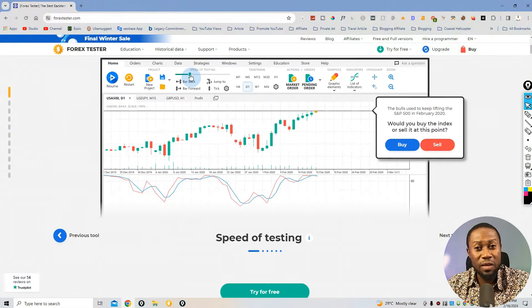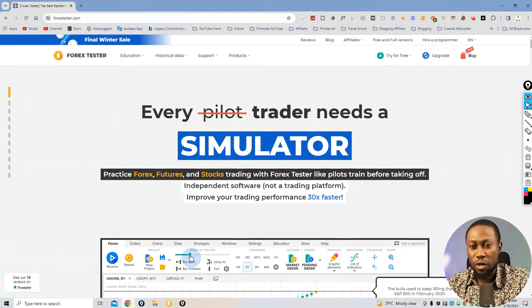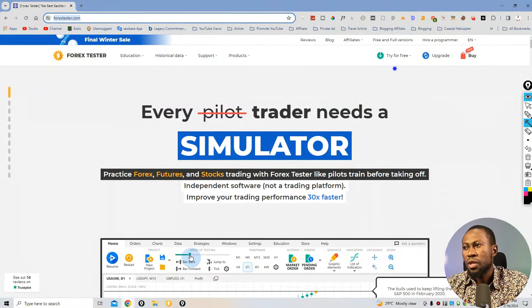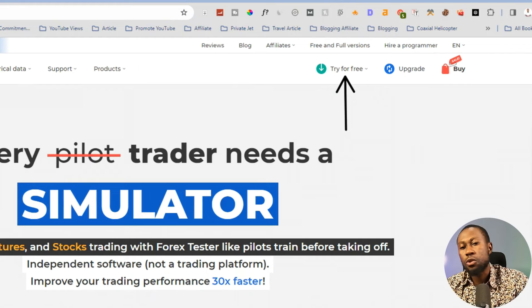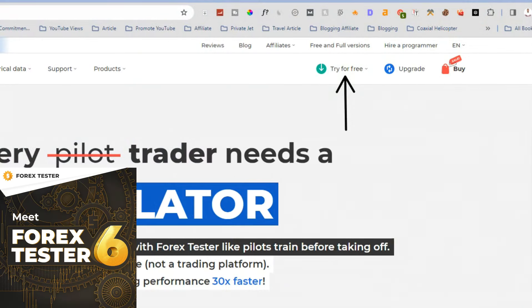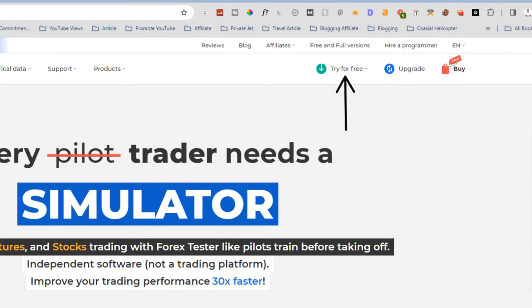This is the official site. If you click the link in the video description below it will bring you here — this is how the site looks, it's called ForexTester.com. Use the link in the description to get a massive discount. On the site you can see there's an option called 'Try for Free,' which is very important. Most sophisticated software doesn't offer a free trial from their vendor, but ForexTester.com gives you a free trial so you can try it and then easily upgrade and buy it.